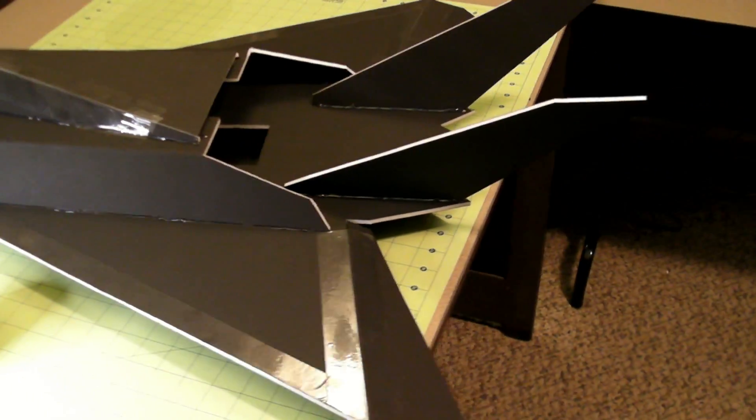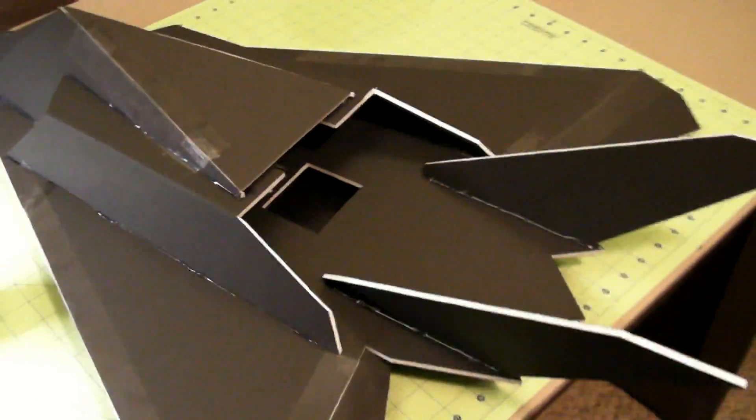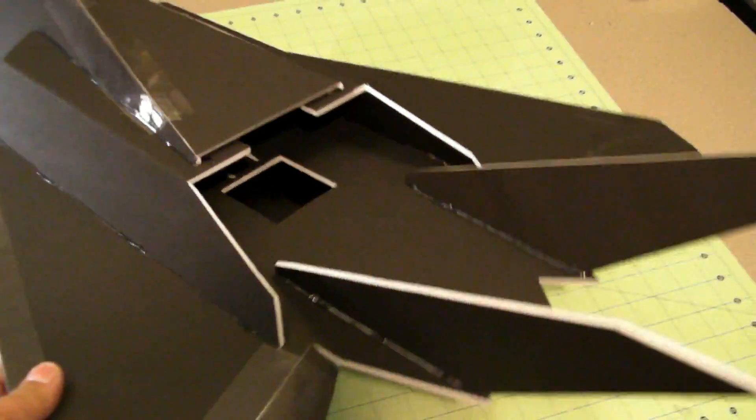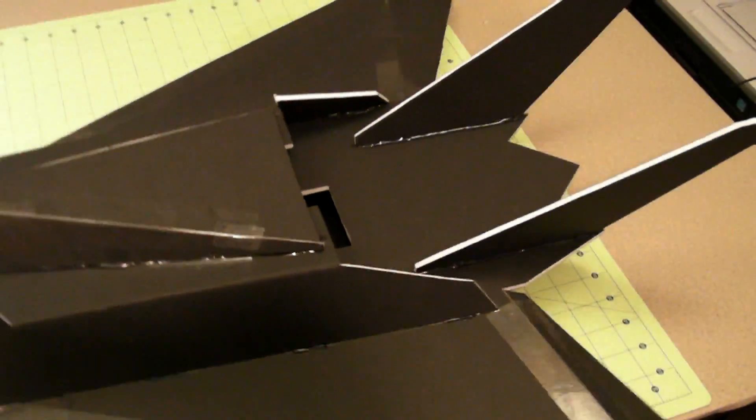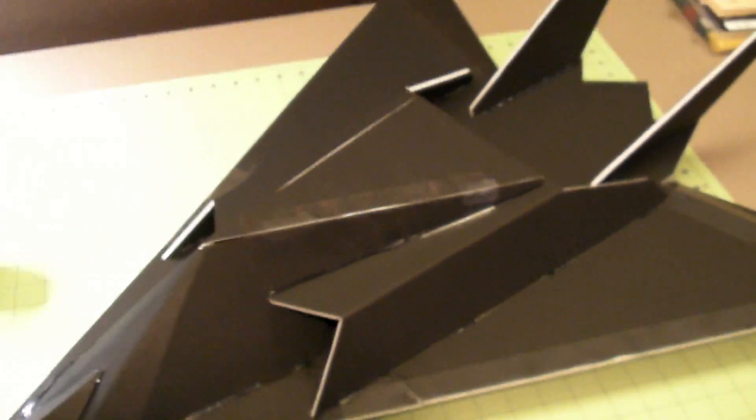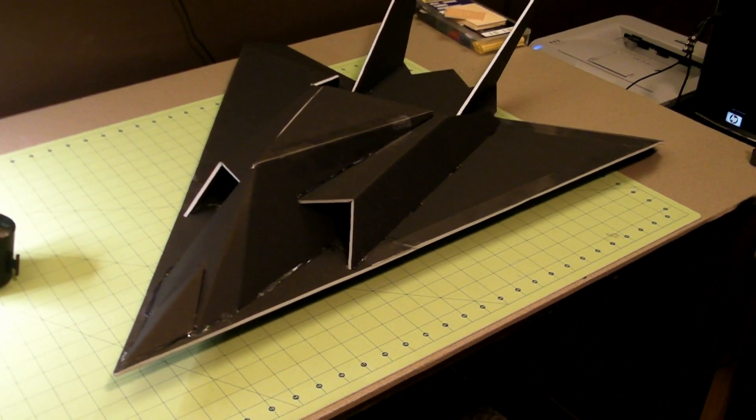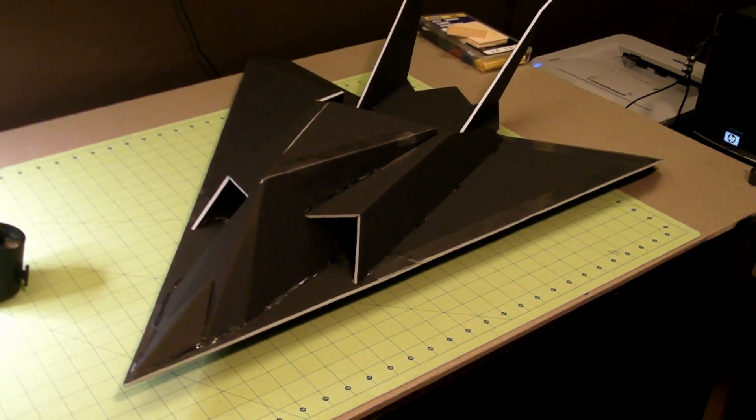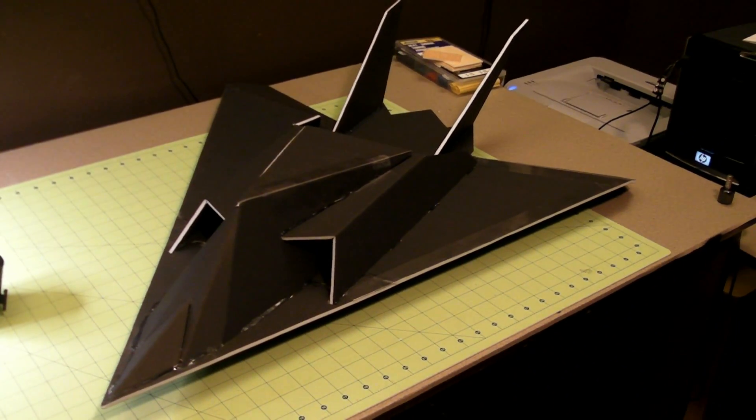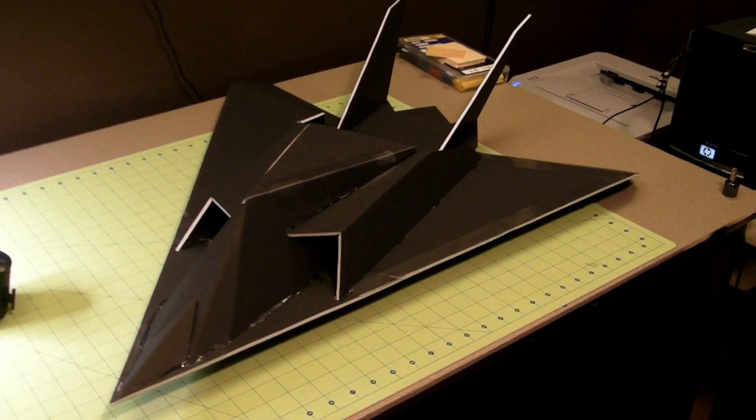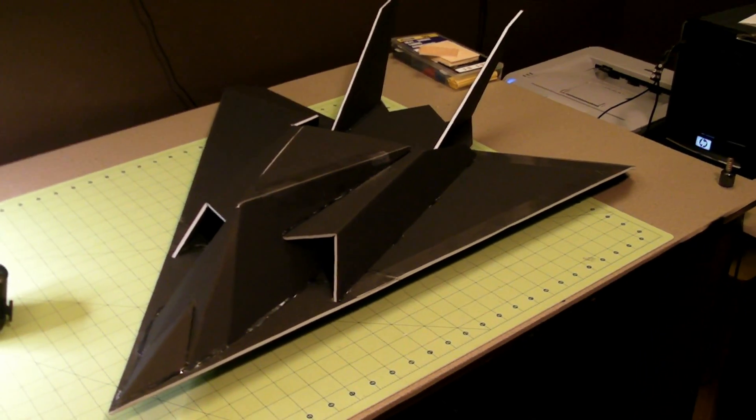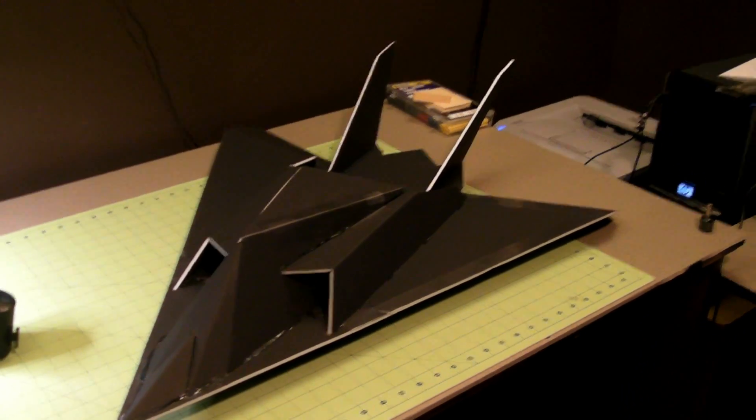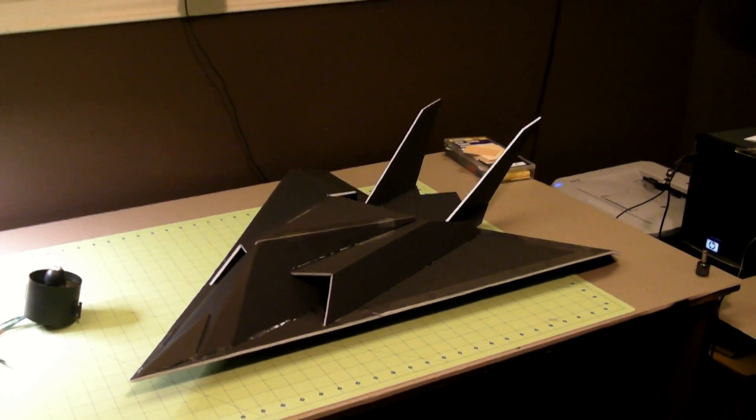I almost don't want to fly this plane. I really think it came out nice—it's really cool. But I don't know, I'll fly it anyway. If I crash it, I'll just build another one. I'll put up the maiden flight video as soon as I get that done.